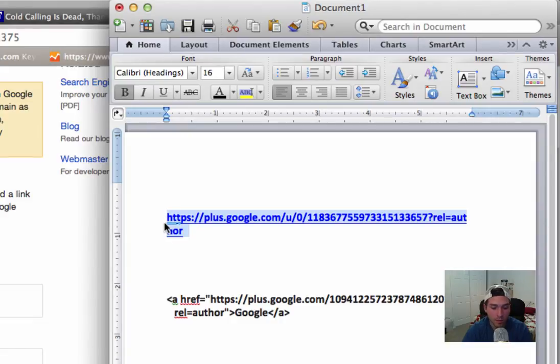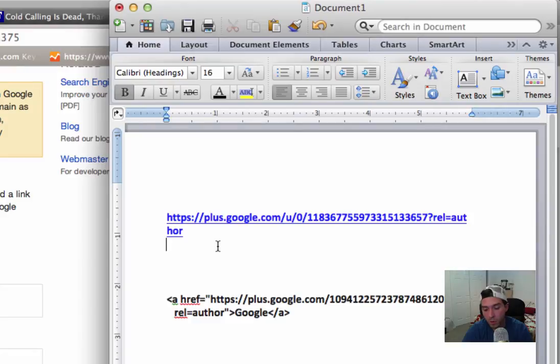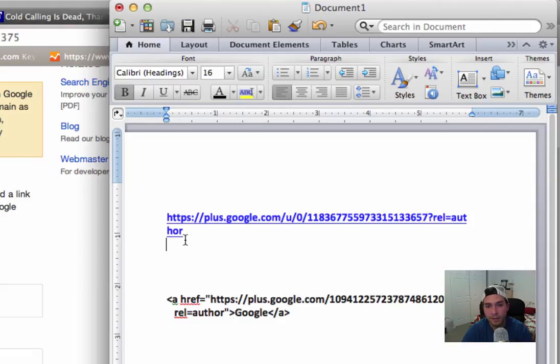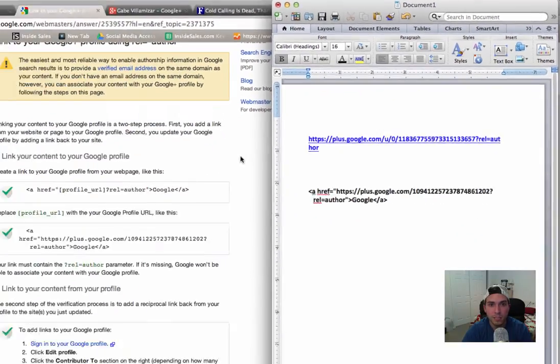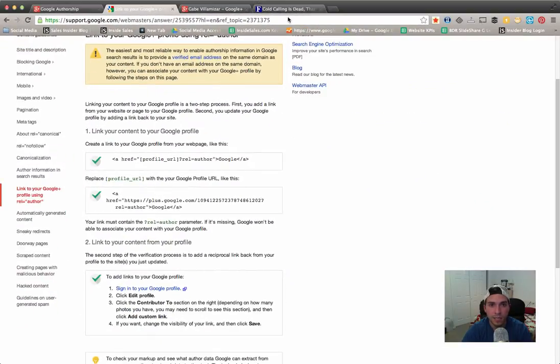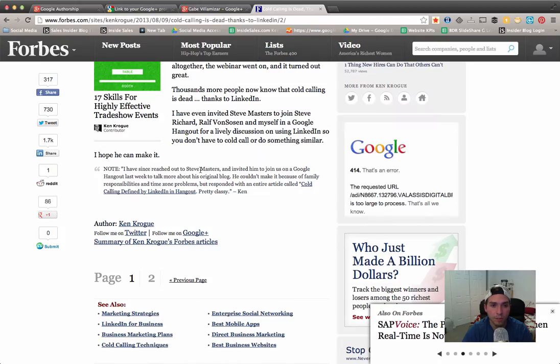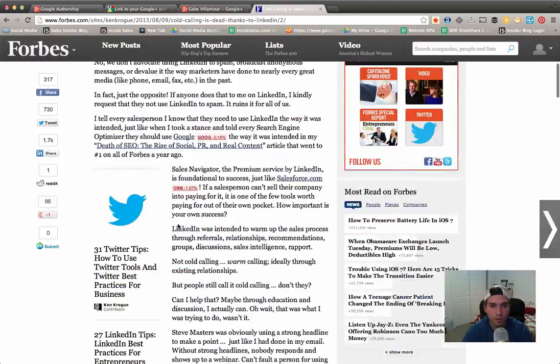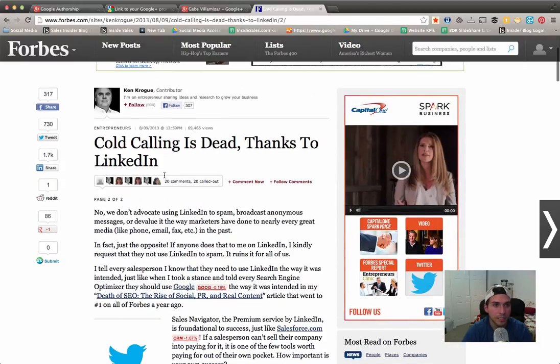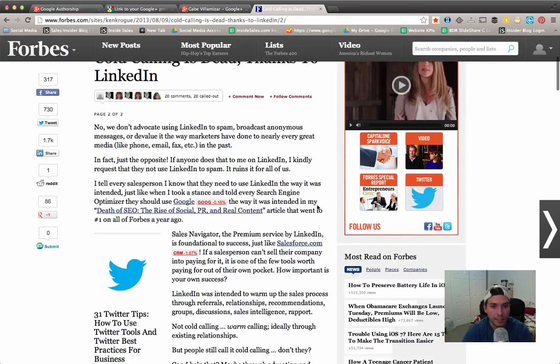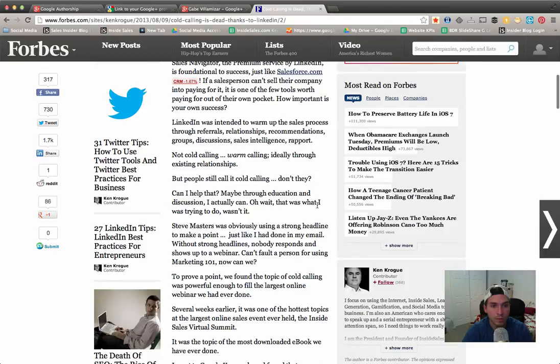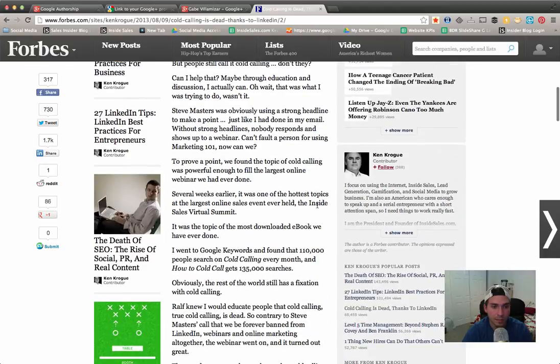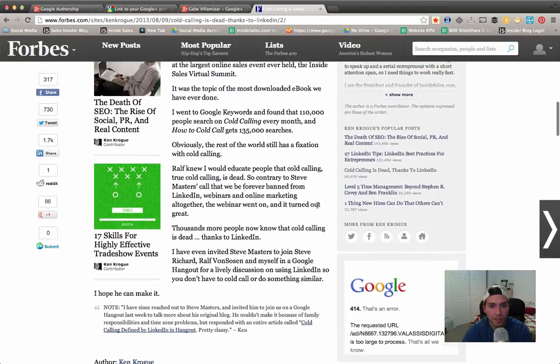Make sure that every time you do a blog guest post, or if you're a contributor to another blog, that you hyperlink this link as in like follow me on Google Plus. For example, Ken Krogue does a really good job at this. This is one of his articles. He's a Forbes.com contributor.